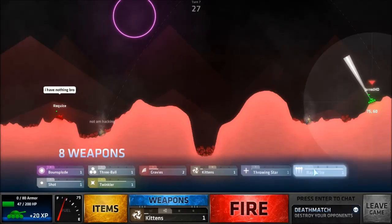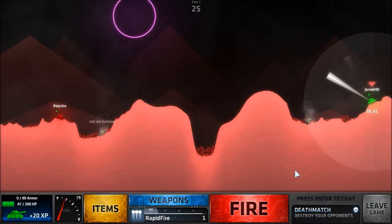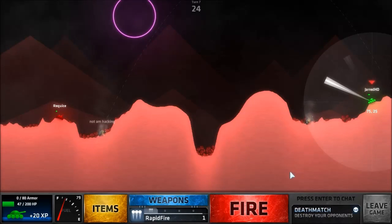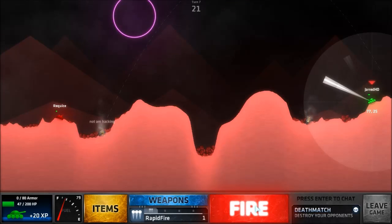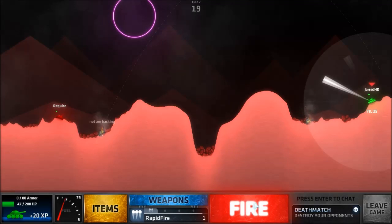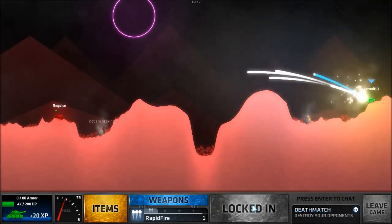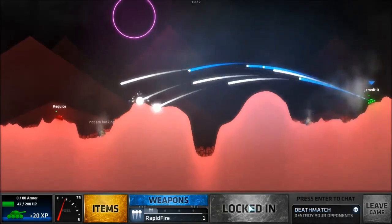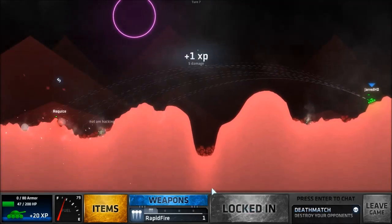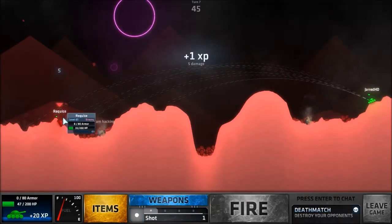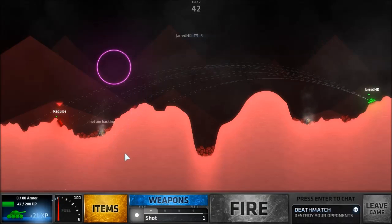Twinkler, rapid fire. Do you think rapid fire would be good? Not sure how much to do it by. Okay I got five damage. Five damage is better than nothing. Gravies, would that work?